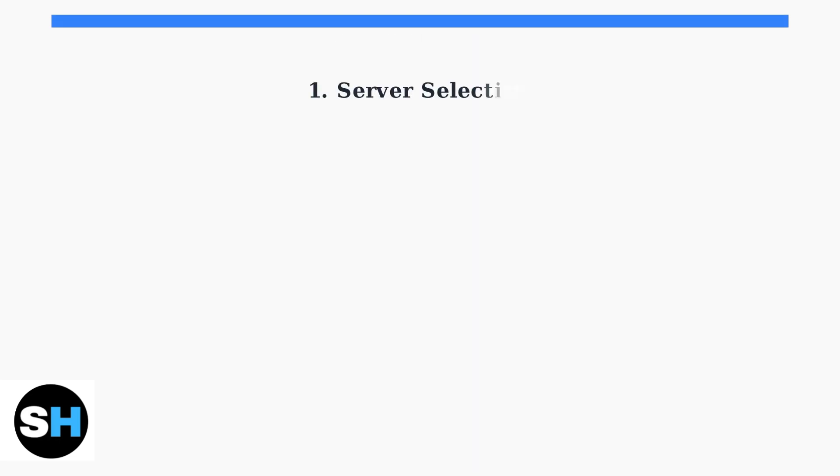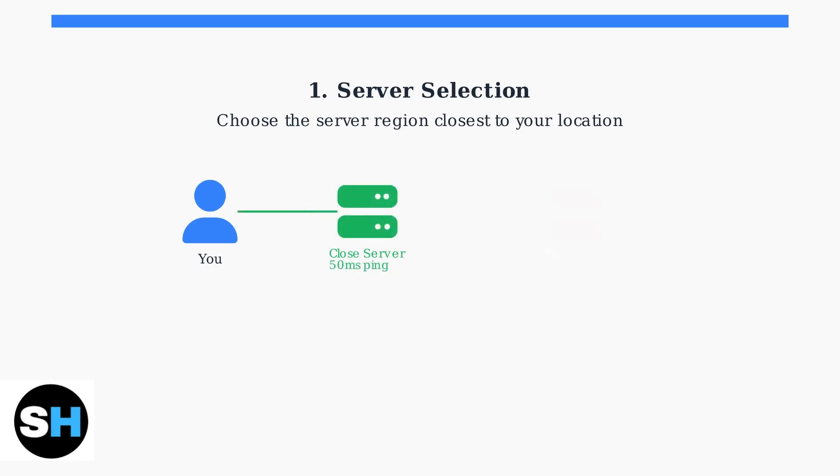First, server selection is crucial for reducing ping. Always choose the server region closest to your physical location to minimize the distance your data packets must travel.